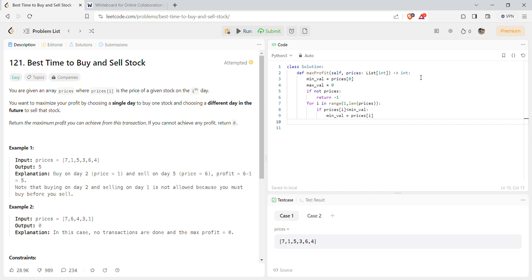So we'll use a simple expression: max_value, which we initially declared as zero, will now be set to the maximum of itself and the current price of that day minus the minimum value. This difference is stored and updated throughout the entire loop, so whenever the profit is maximum it will be stored in max_value and returned.